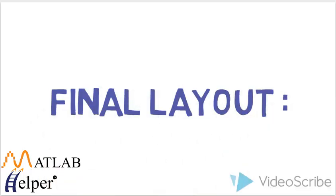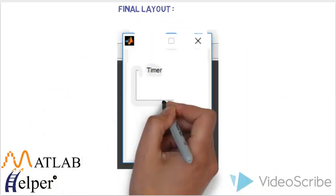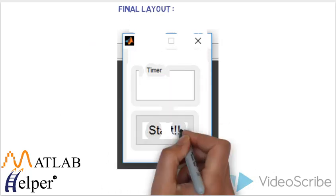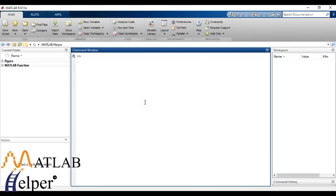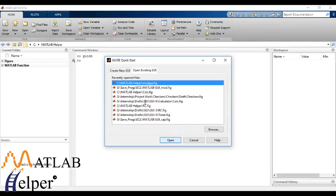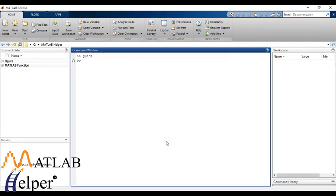The final layout will be like this. So let's start the guide. Follow the regular procedure.